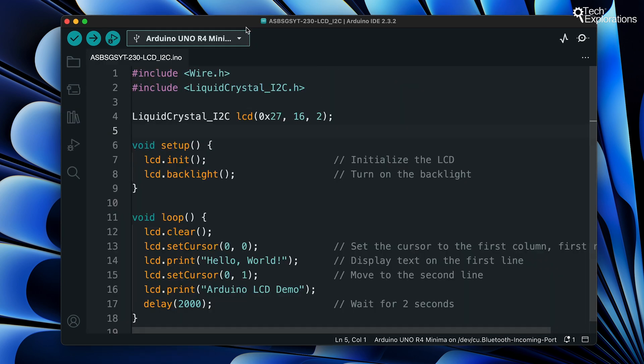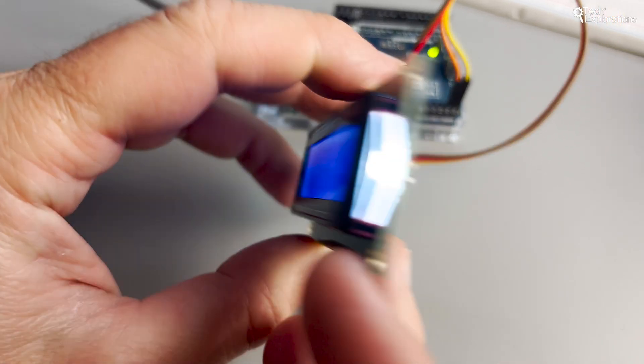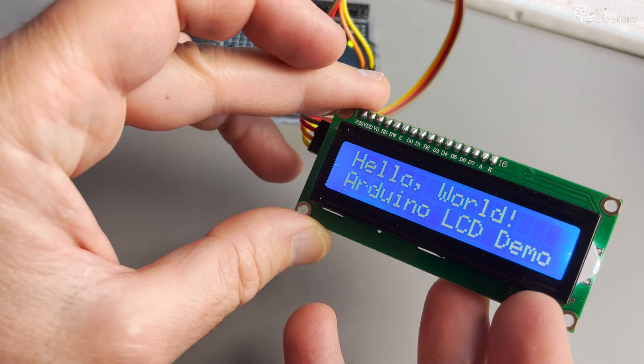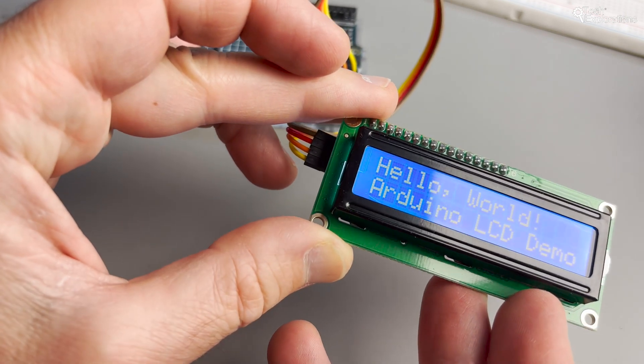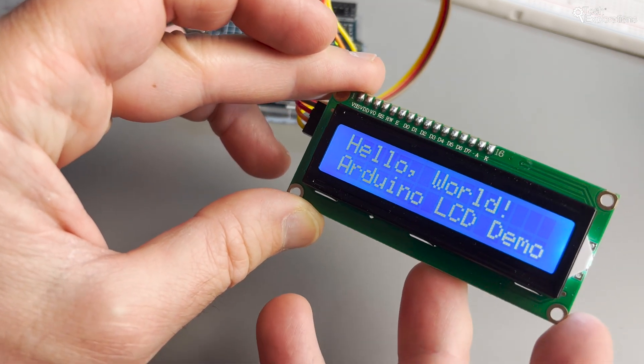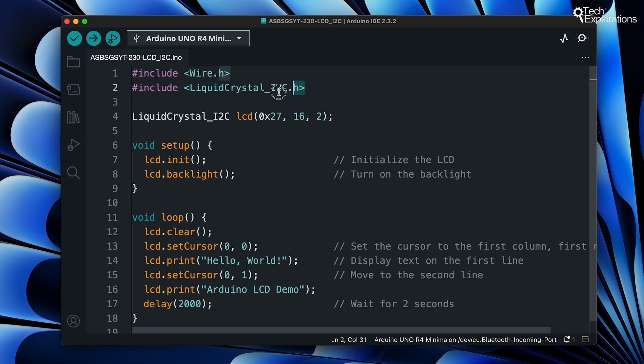With our LCD connected it's time to program the Arduino. This Arduino program uses the LiquidCrystal_I2C library to control an LCD display with the I2C interface. It displays hello world on the first line and Arduino LCD demo on the second line of the LCD and refreshes the display every two seconds. Let's have a look at the code individually line by line.